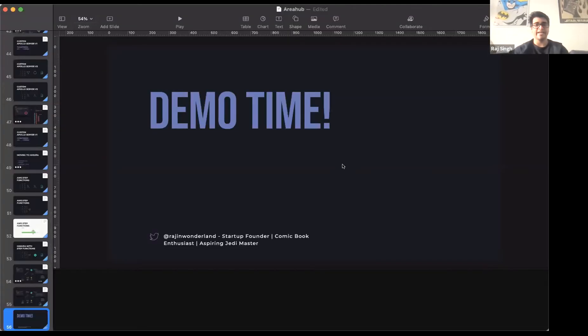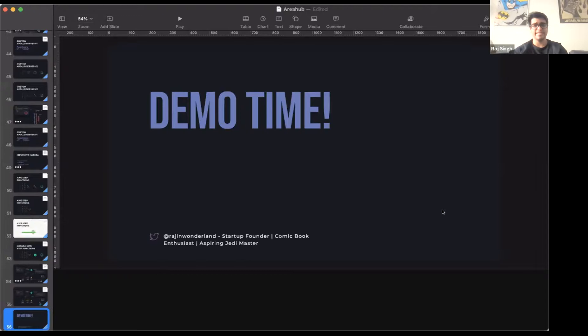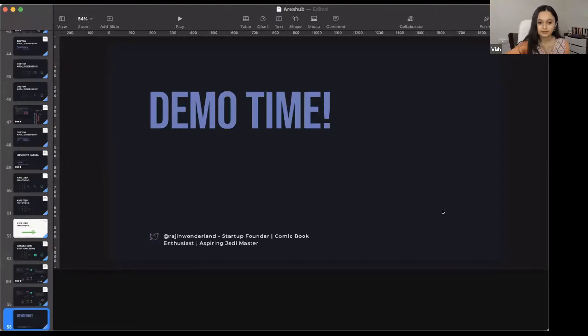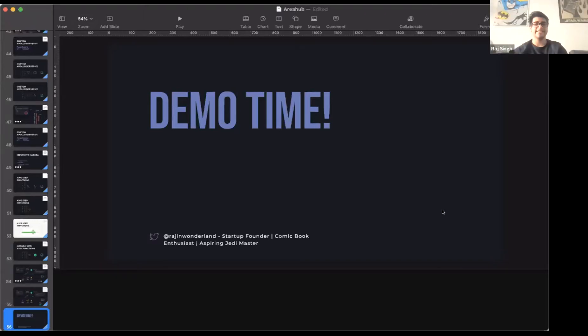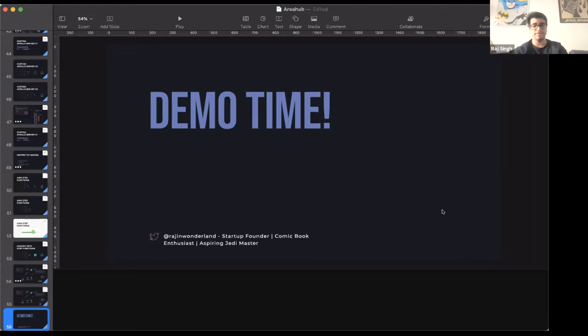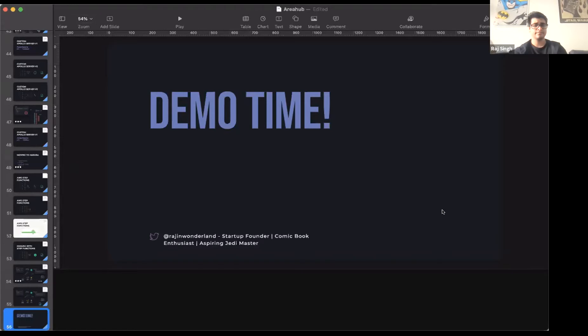So basically to kind of see this in real time, I'm going to go ahead and input an address here.